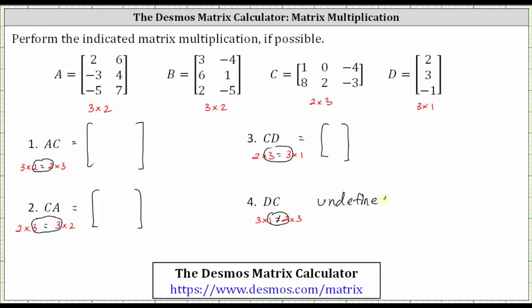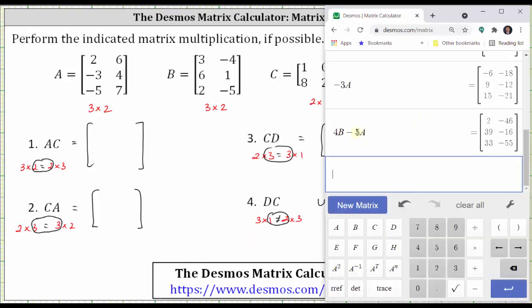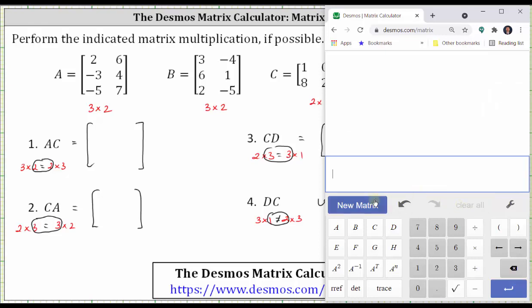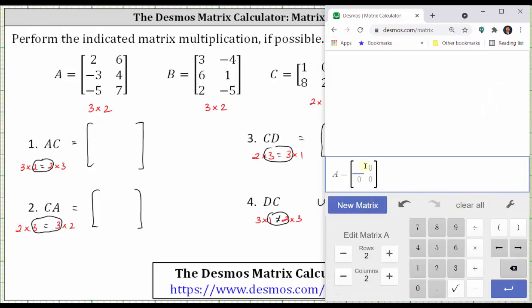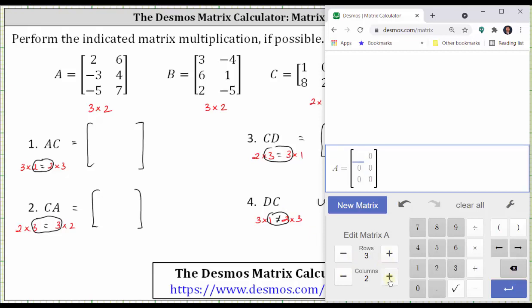But we'll also check to see what the Desmos calculator says about this product. The next step is to enter all the matrices into the Desmos matrix calculator. I already have some existing matrices in the calculator, so I'm going to press clear all. Click new matrix for matrix A, and change the dimensions to three rows by two columns. Enter the elements.